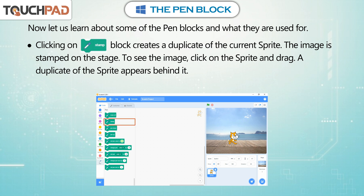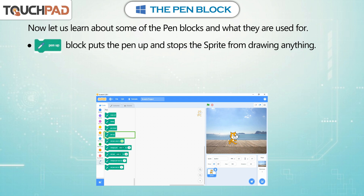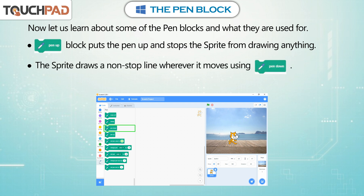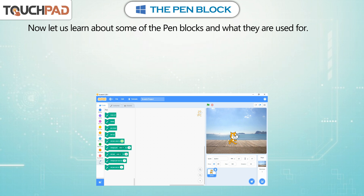To see the image, click on the sprite and drag. A duplicate of the sprite appears behind it. The Pen Up block puts the pen up and stops the sprite from drawing anything. The sprite draws a non-stop line wherever it moves using Pen Down.